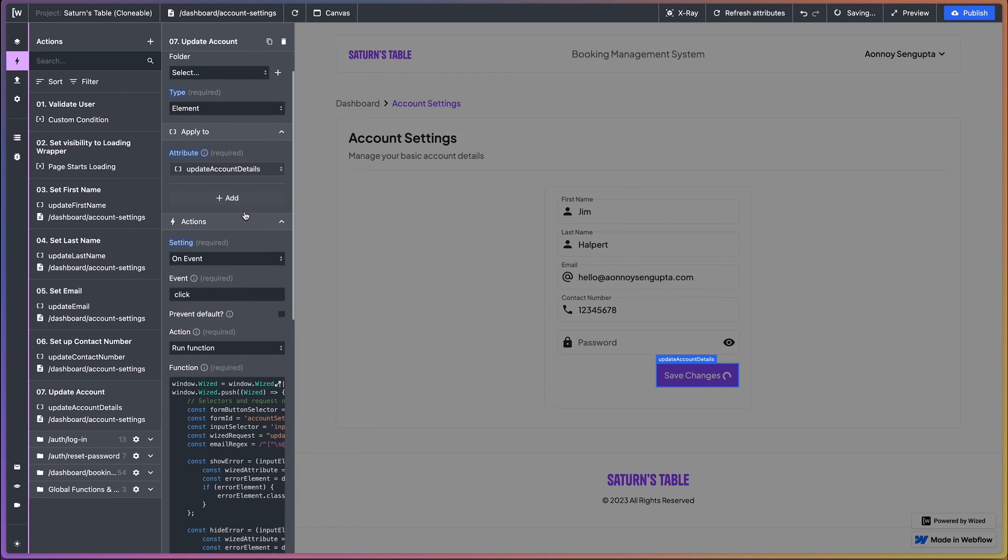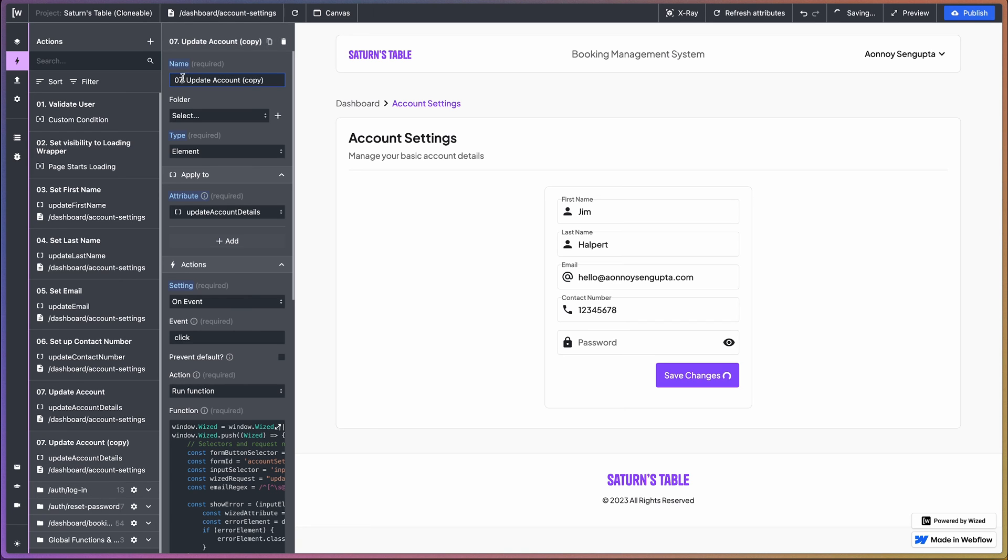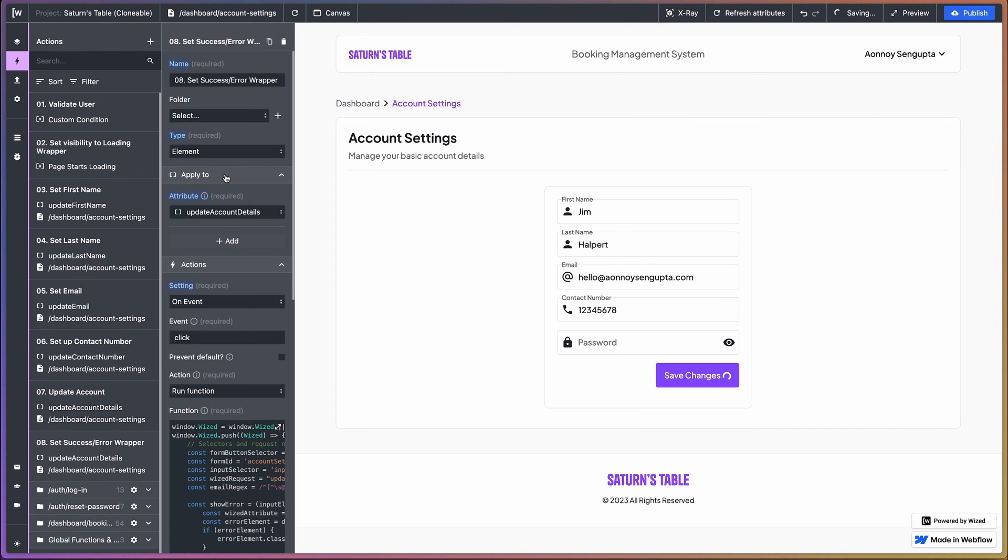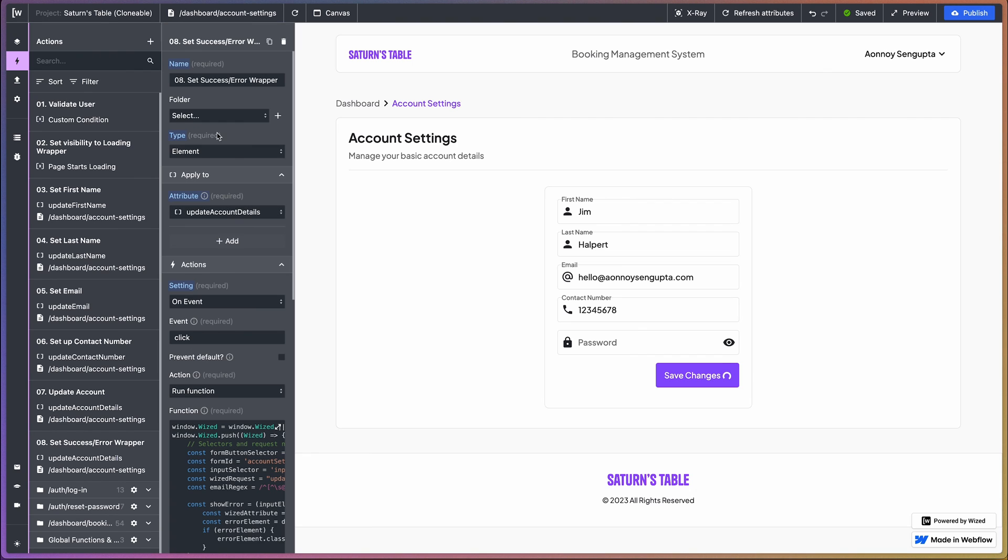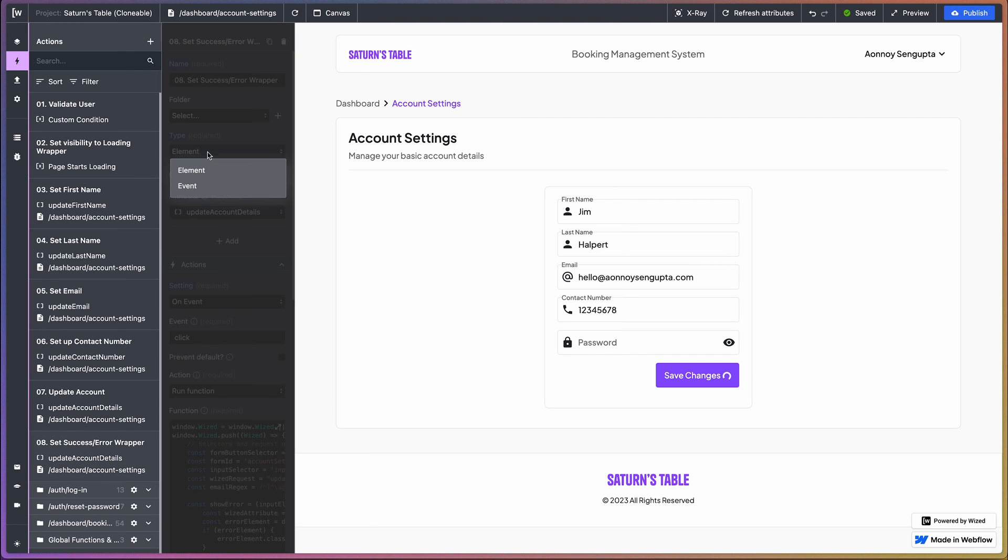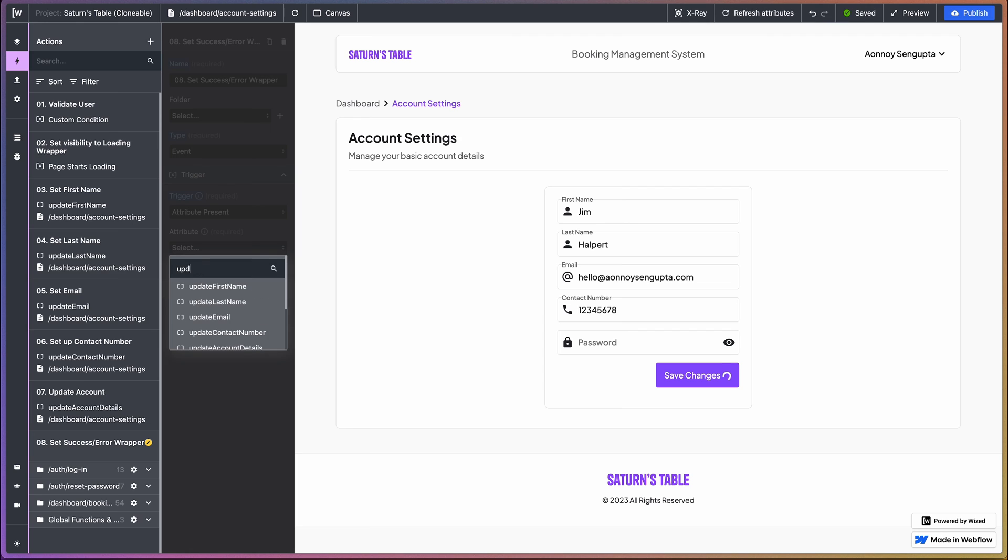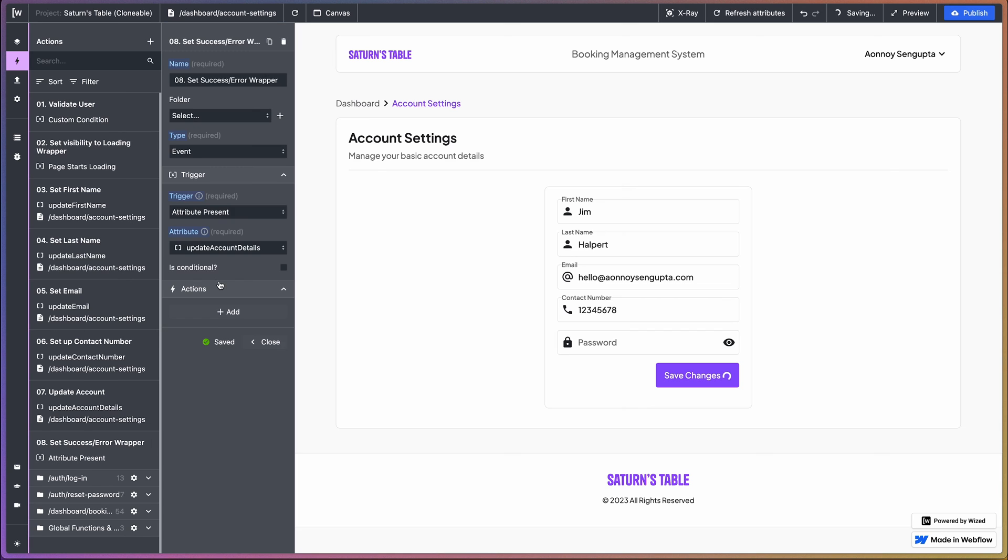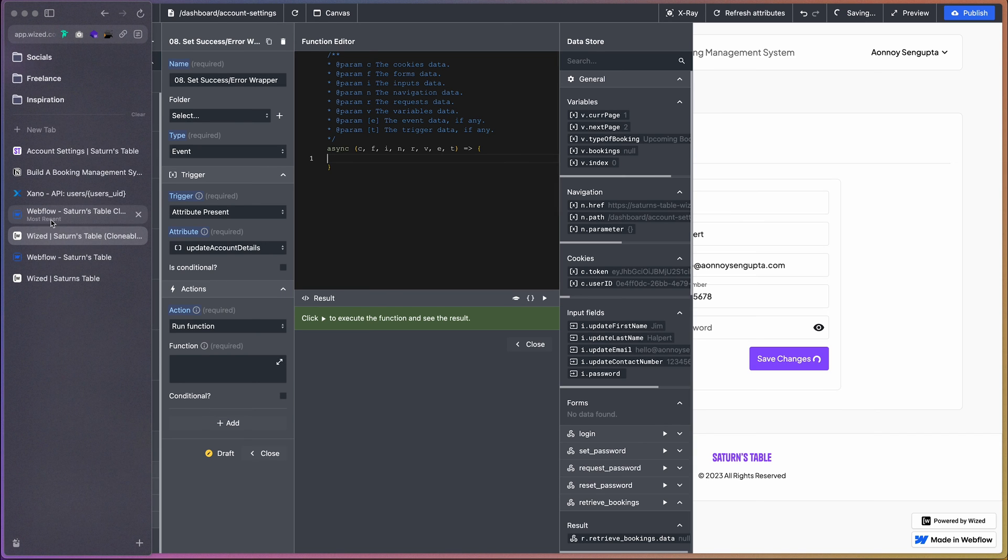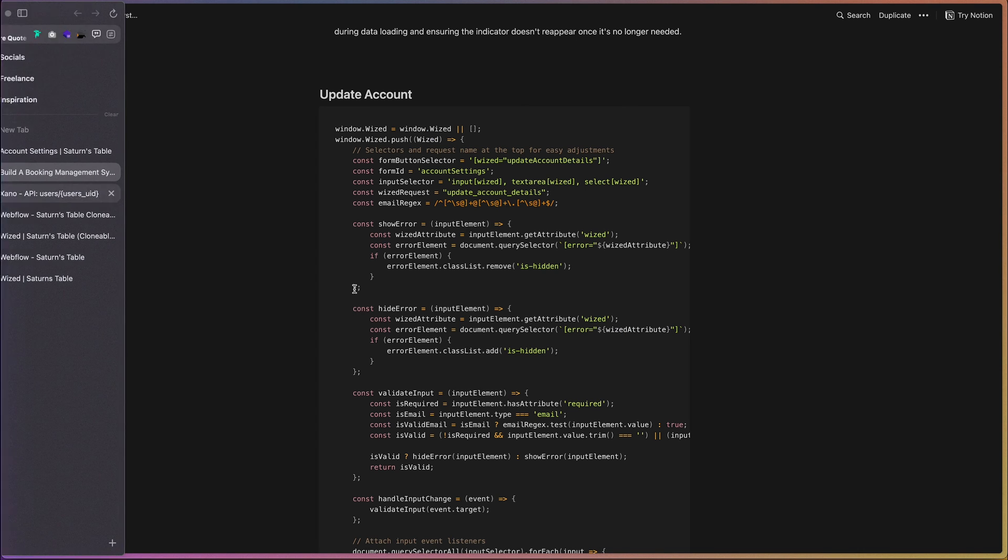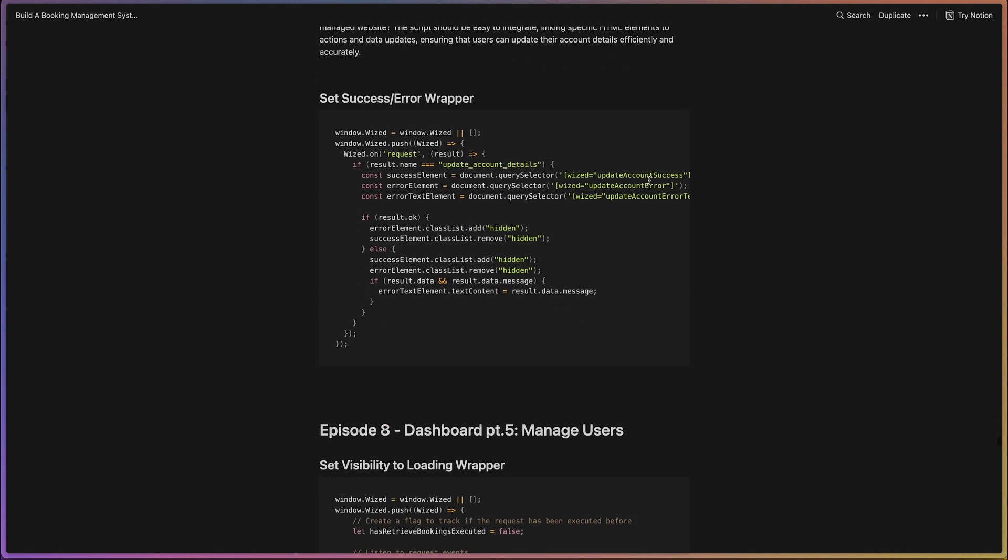Okay, now before I test that out, I'm just going to attach our other stuff as well. So let's duplicate this and call this set success or error wrapper. So this is going to be the same as well. We're going to run function - sorry, this is going to be an event based attribute present. Update account details. And let's run the function. Let's copy that.